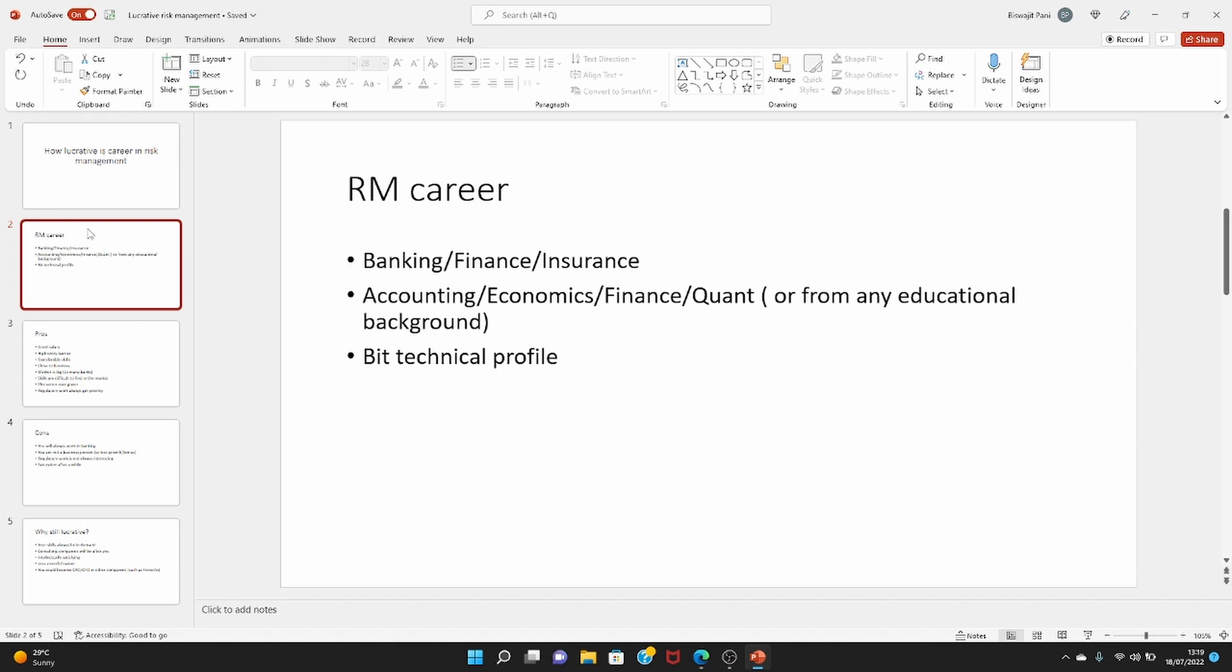This is a profile which is a bit technical in the sense that you will be writing code, you will be developing models, you will have to understand finance and accounting in detail. So this is a bit technical profile, and if you have a technical bent of mind, you will find this profile very interesting. It's intellectually challenging actually.